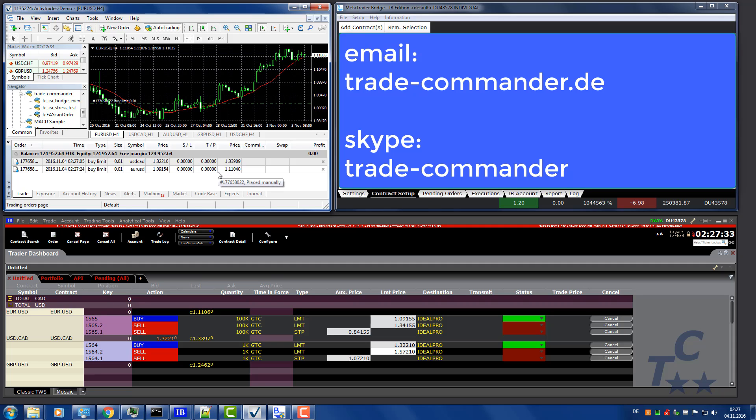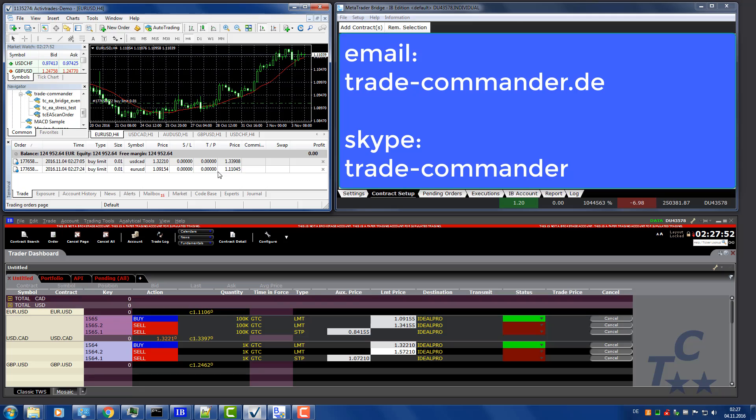If you have questions, please write us an email at contact at trade-commander dot de, or you can try to Skype us. Skype name is trade-commander. Thank you for installing and using the bridge.